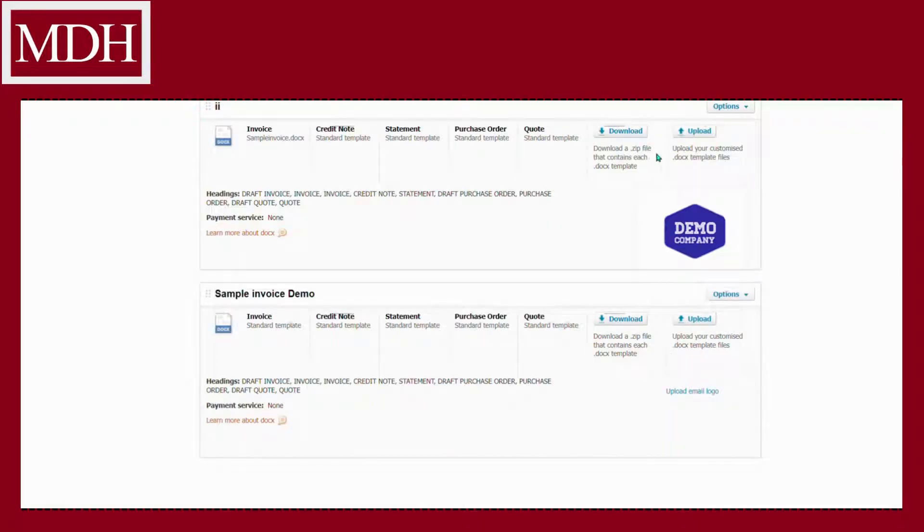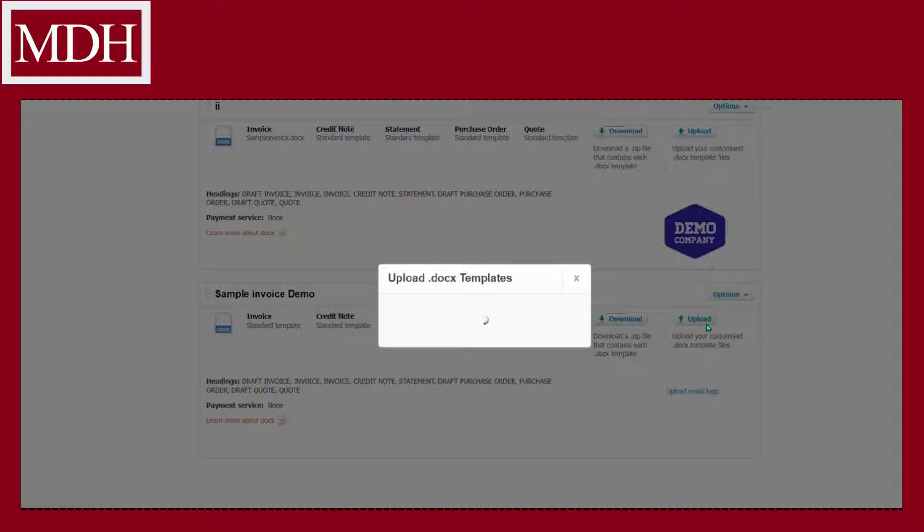Go back to Xero and click upload to upload the customized template saved on your computer.